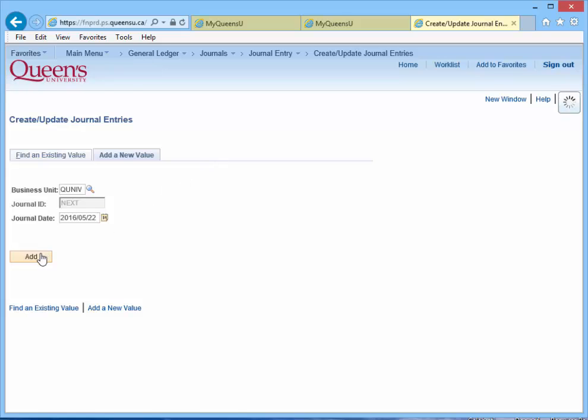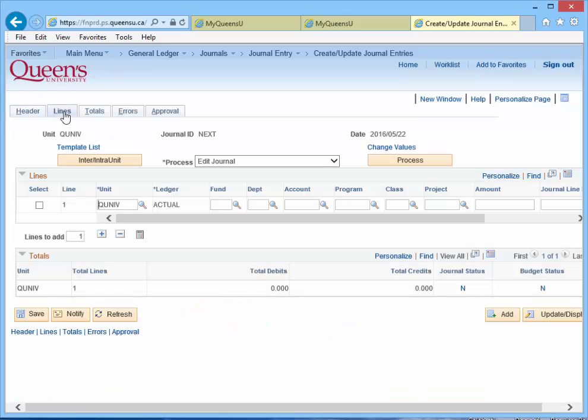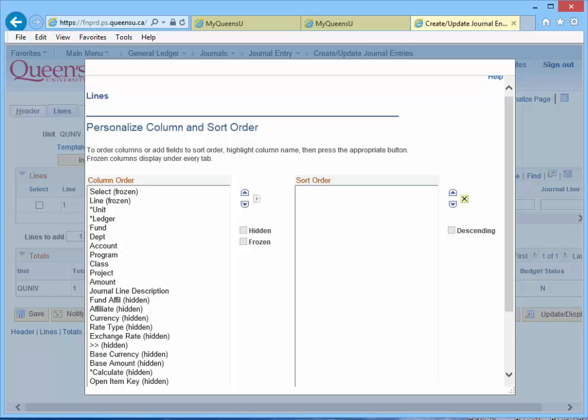Click the Add button. Click the Lines tab. Select the Personalize hyperlink in the Lines section of the page. The Personalize column and Sort Order screen will open.